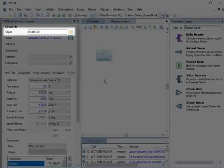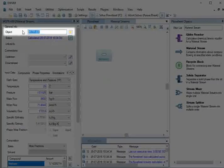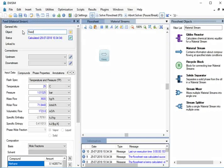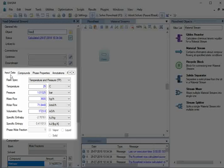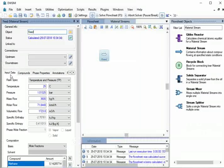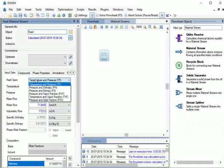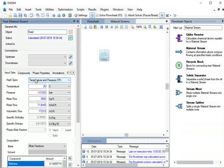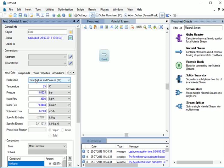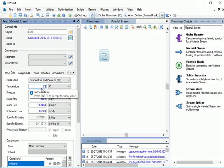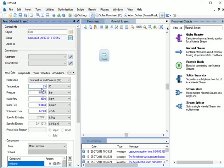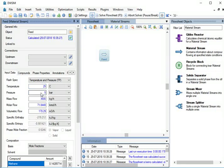Let's change the name of this stream to Feed. Now, we will specify the feed stream properties. Go to Input Data. Select Flash Spec as Temperature and Pressure if not already selected. Change Temperature to 25 degree Celsius and press Enter. Change Pressure to 5 bar and press Enter.